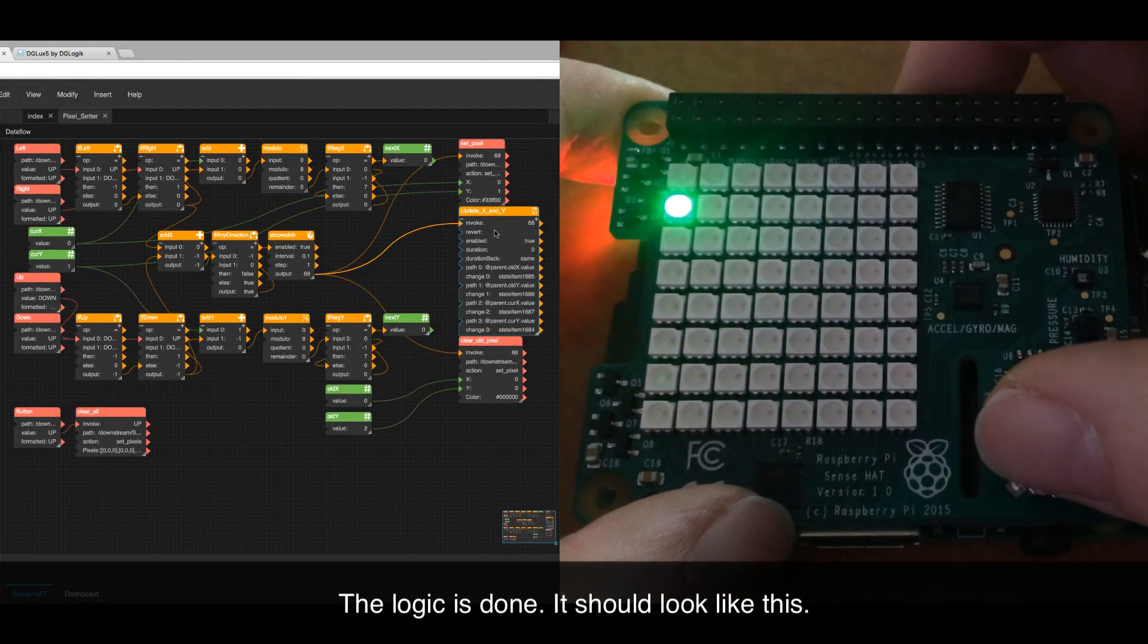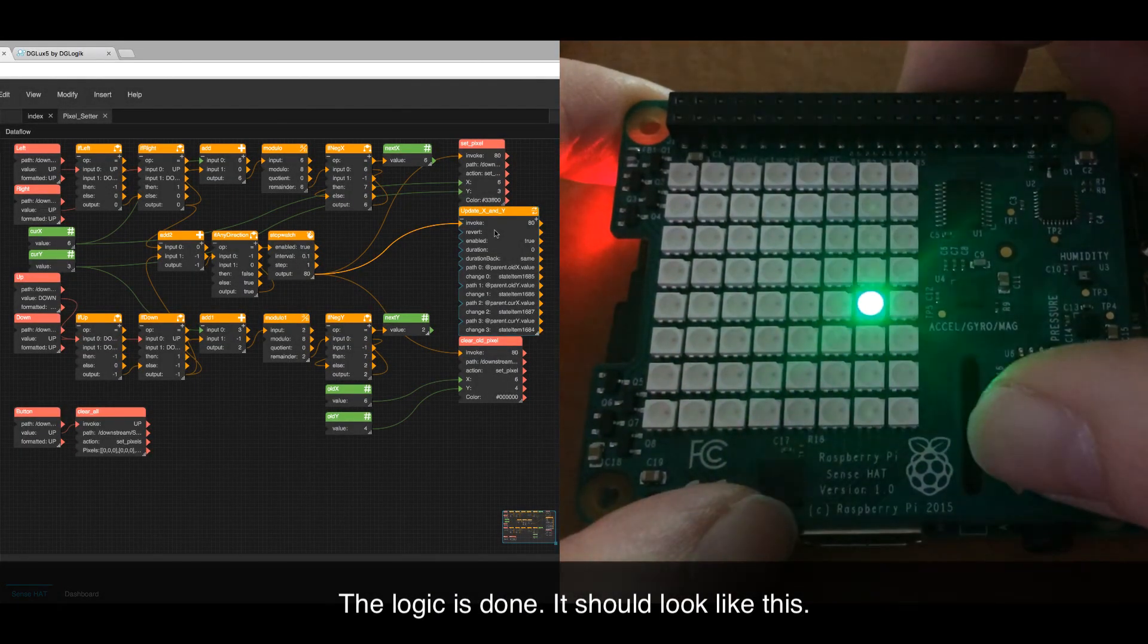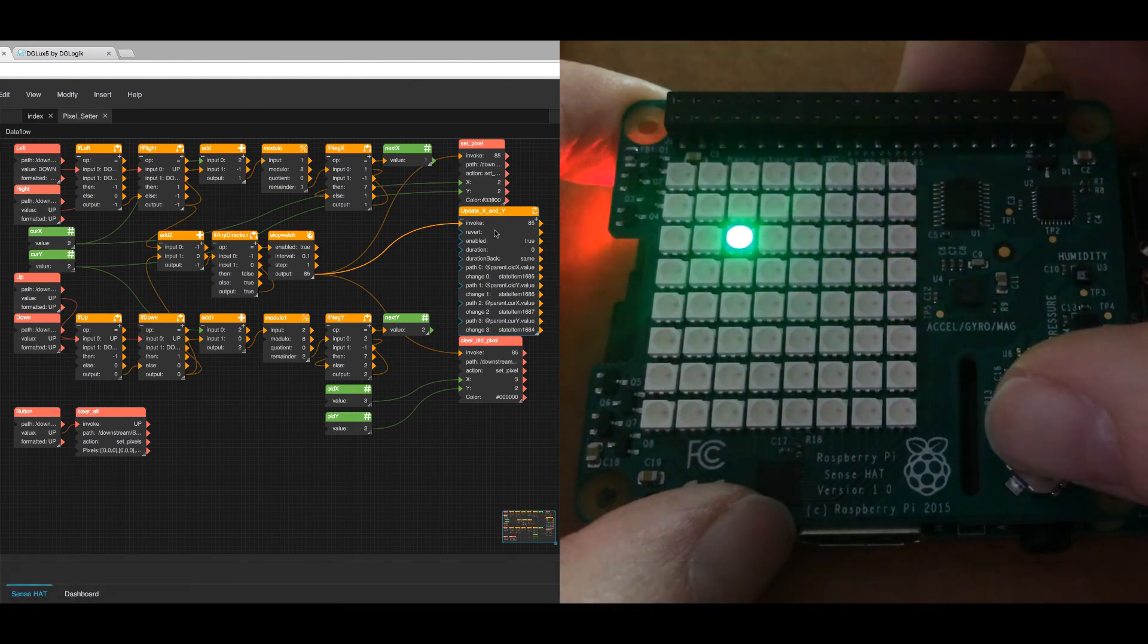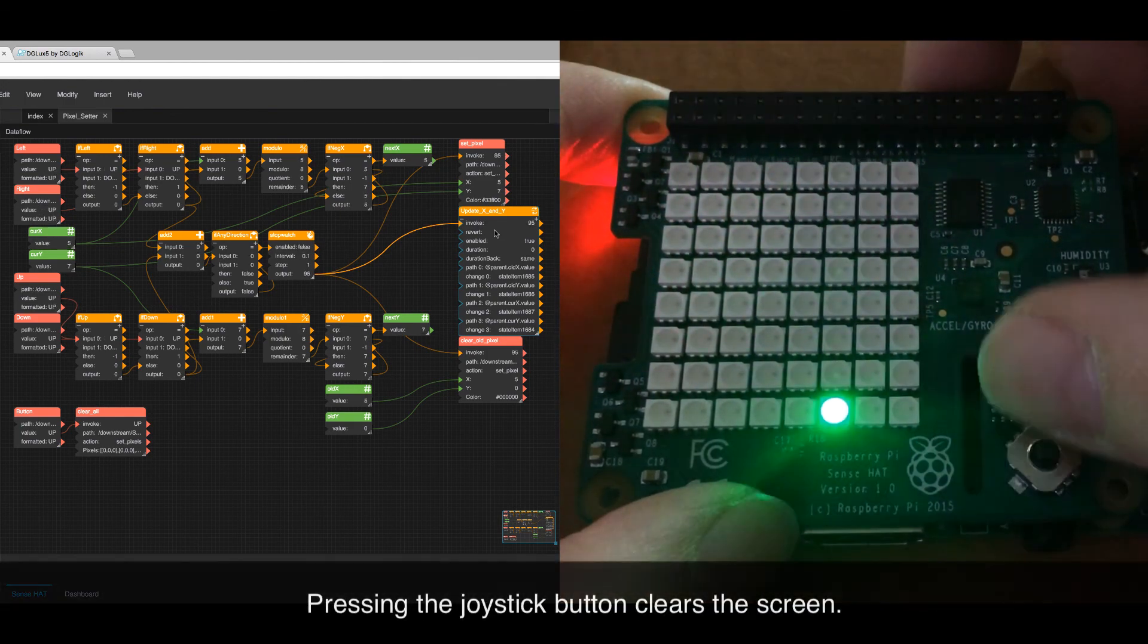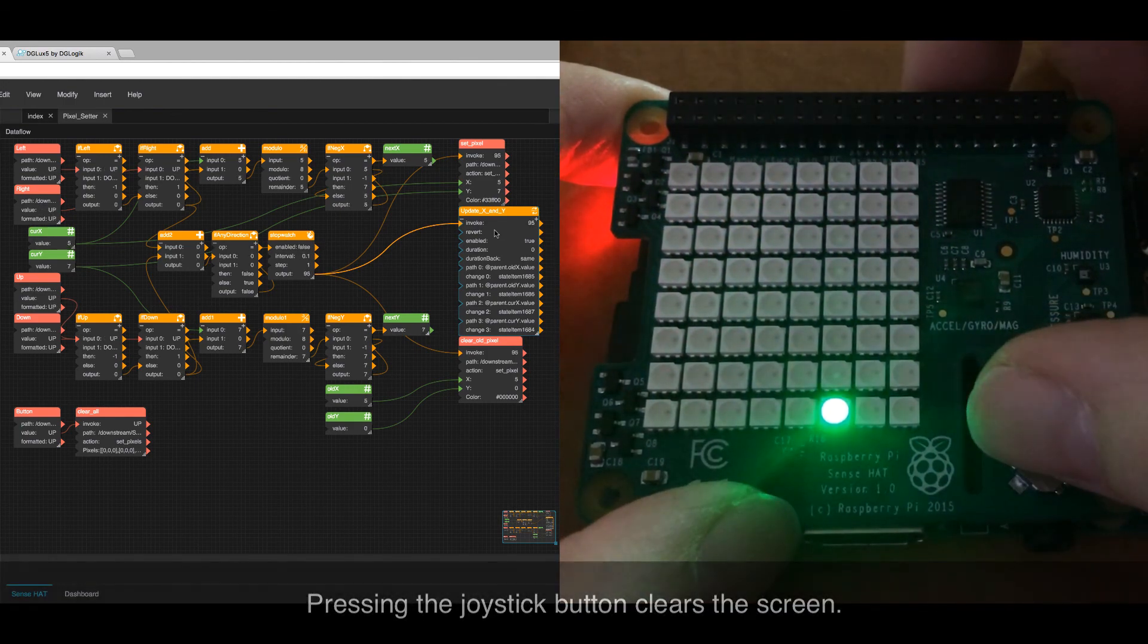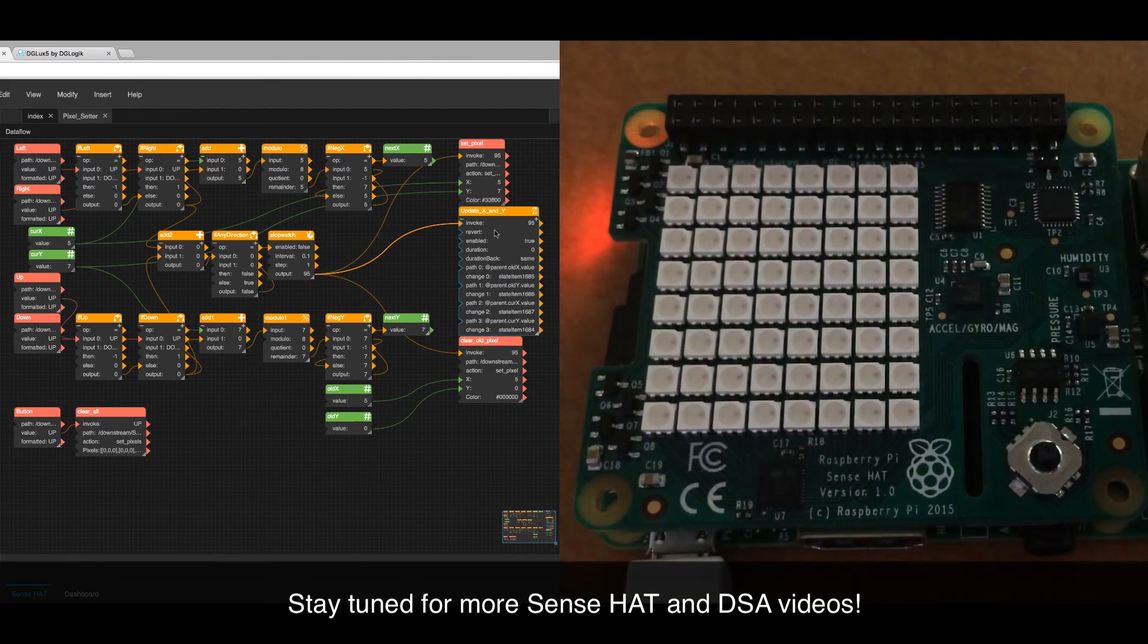Your logic is done. It should look like this. Pressing the joystick button clears the screen. Stay tuned for more SenseHat and DSA videos.